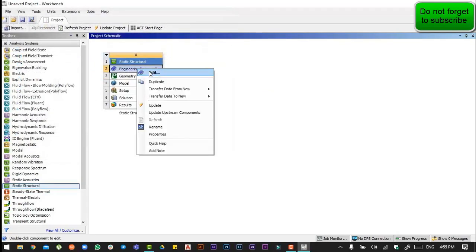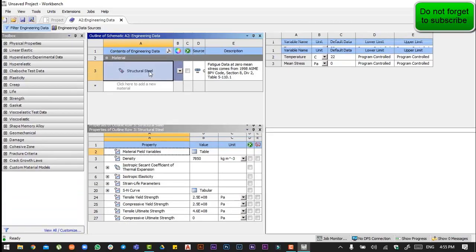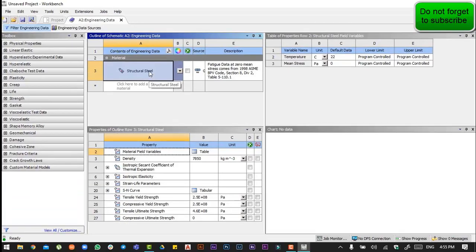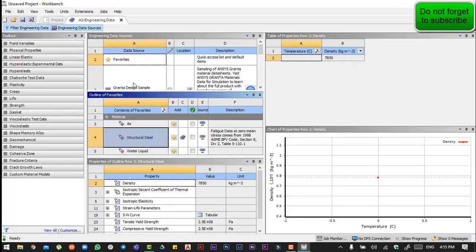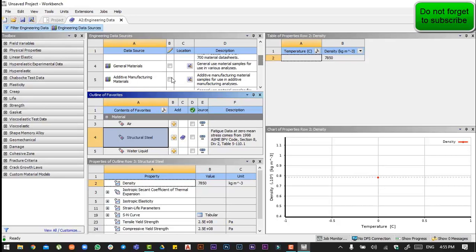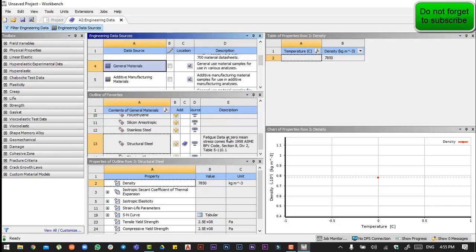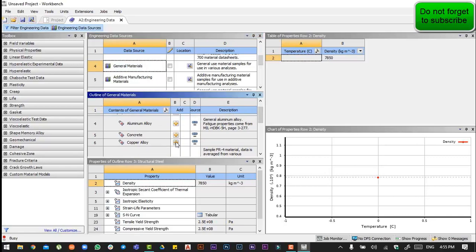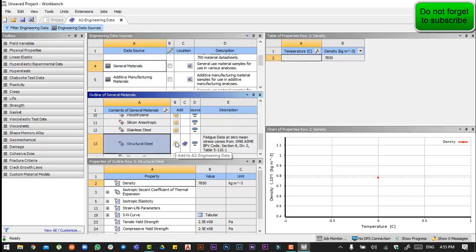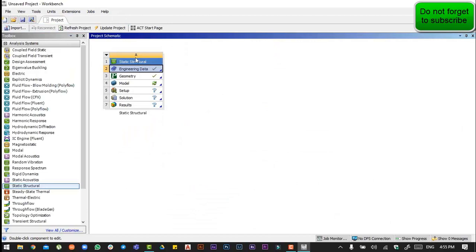We need to select the material for the product — we will be needing copper. We will go to the general materials and then to the copper alloy. Then we will close it and double-click on the model to initiate the mechanical modeling.